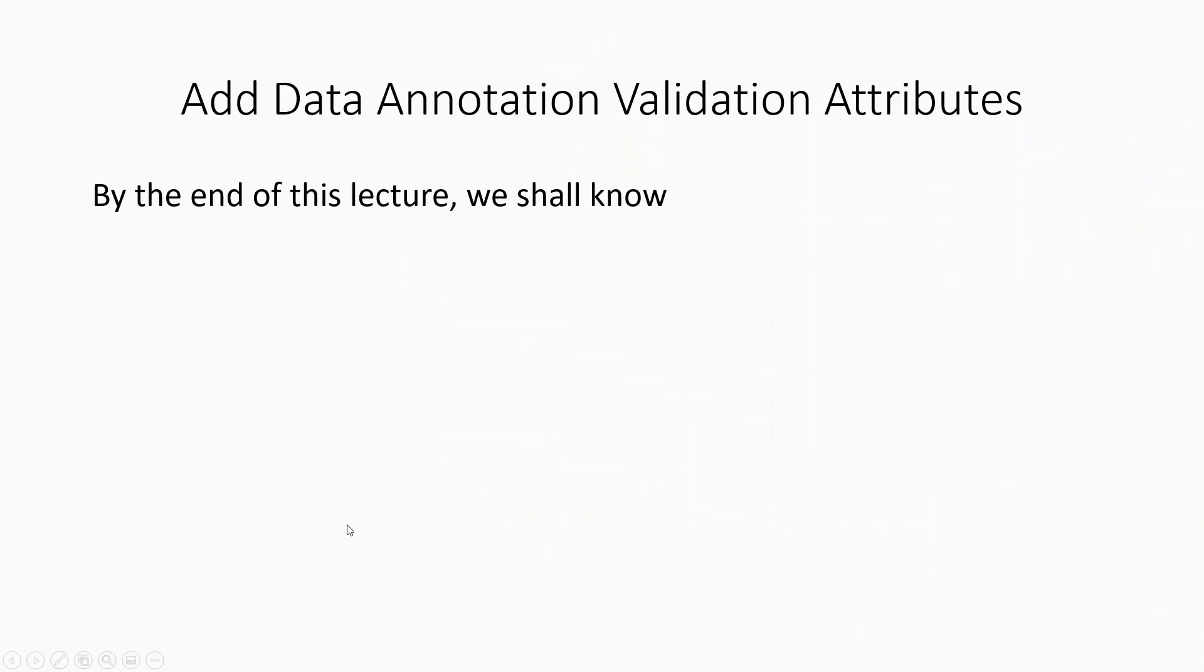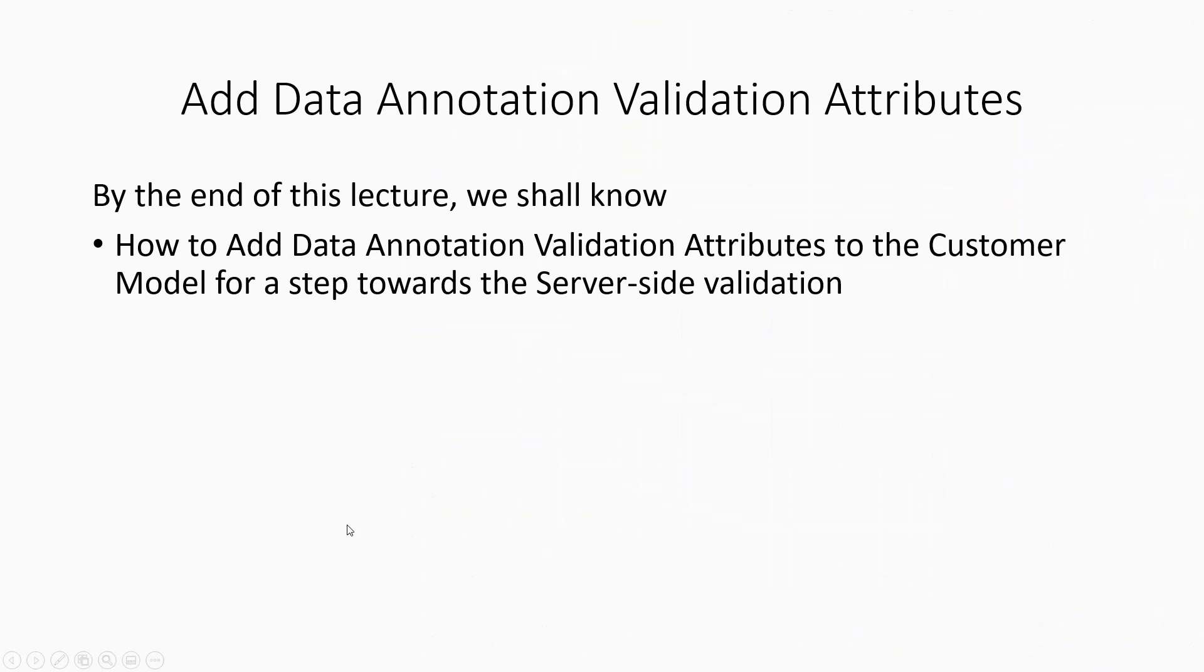By the end of this lecture, we shall know how to add data annotation validation attributes to the customer model for a step towards server-side validation.